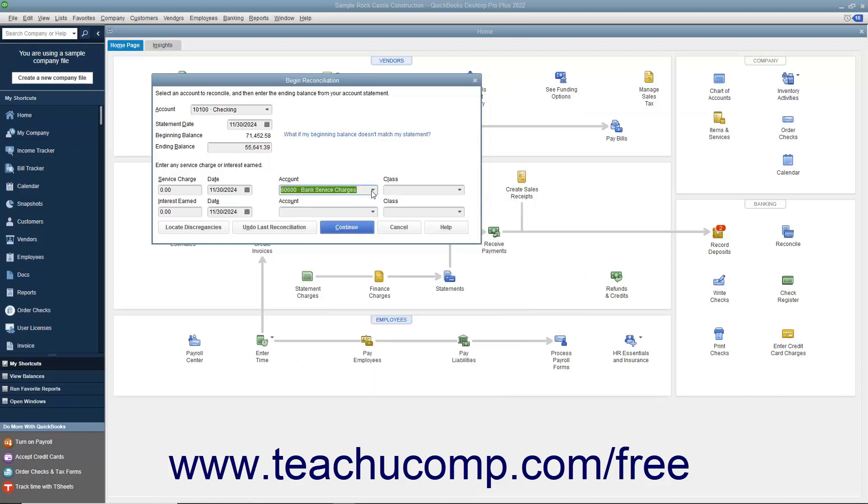If the account has gained interest, then enter the amount of interest earned as shown on the bank statement into the Interest Earned field. As with service charges, then enter the date the interest was earned into the Date field, and then select the income account used to track interest income from the adjacent Account drop-down.